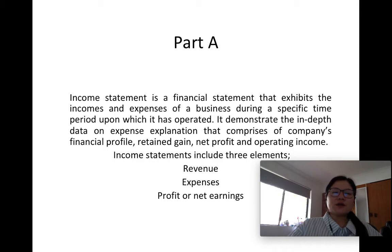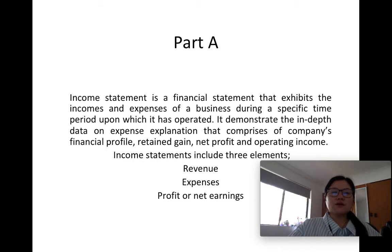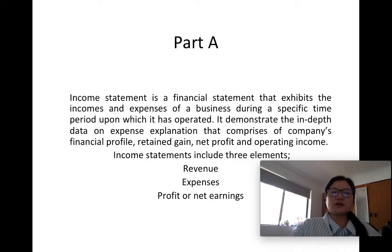The income statement includes three elements: revenue, expenses, and profit or net earnings. Revenue is the topmost item in the income statement and is generated from sales of products or services. Cost of goods sold is posted after revenue and depicts how much was spent to earn the income recorded in revenue. Gross profit is generated by subtracting cost of goods sold from revenue, and gross profit margin is derived by dividing gross profit by total revenue.